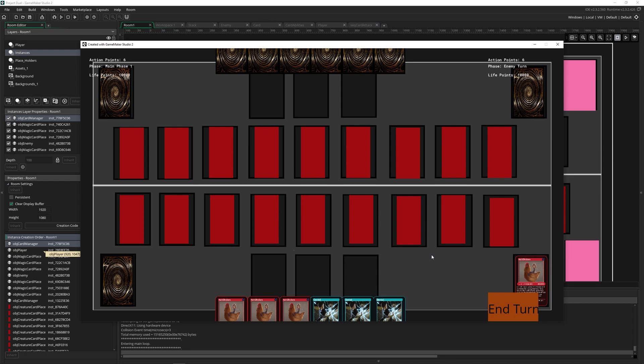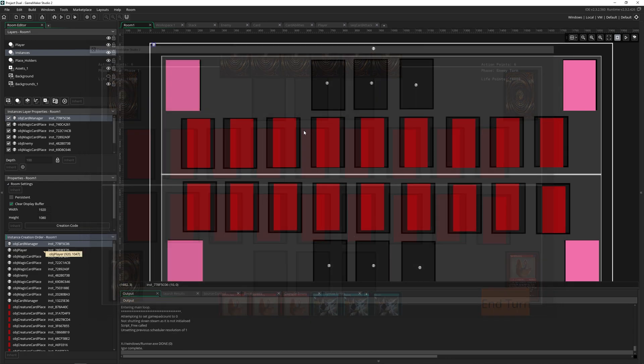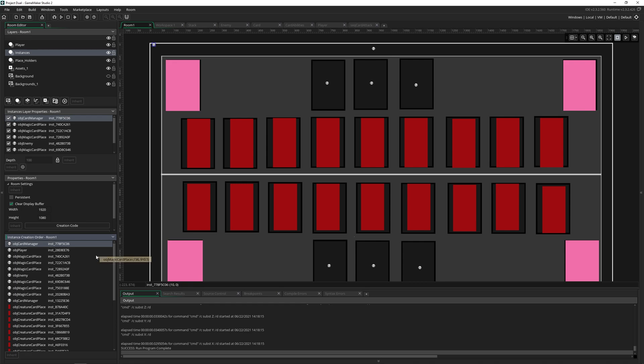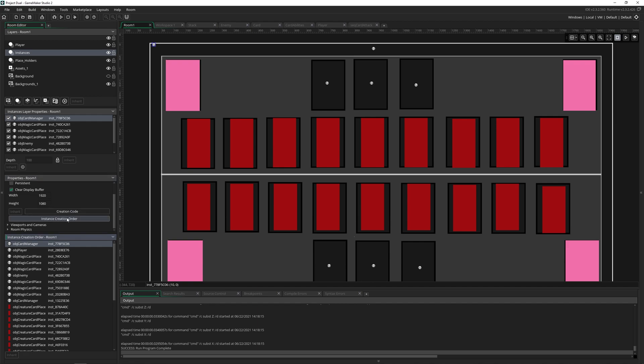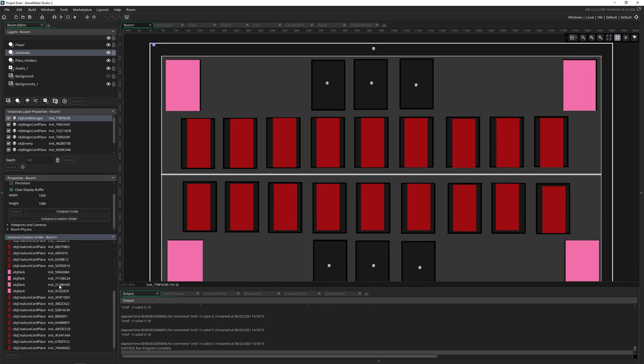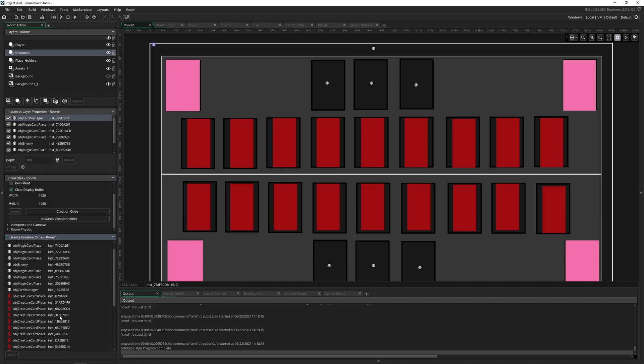So that's instance creation order in a nutshell. Most of the time, it's not going to cause you errors. So if you get an error that you're trying to access data that doesn't exist yet, but you know that object is in your room, click on instance creation order, check this out, and look at it.